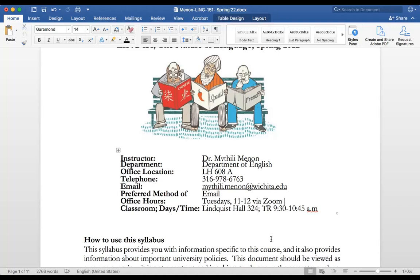The classroom assigned to us is in Lindquist Hall, third level, room 304, but we are going to be meeting via Zoom unless I tell you to come to class. Please don't go to class unless I tell you otherwise. We will meet between 9:30 and 10:45 on Tuesdays and Thursdays.